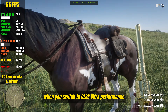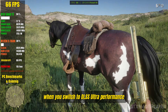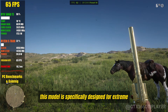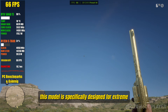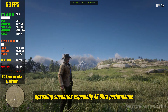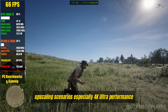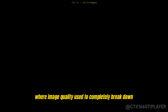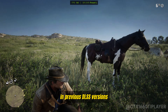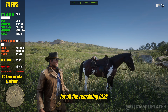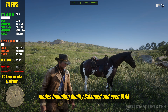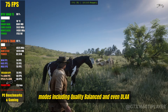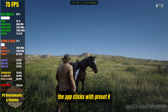When you switch to DLSS Ultra Performance, the app automatically applies Preset L. This model is specifically designed for extreme upscaling scenarios, especially 4K Ultra Performance, where image quality used to completely break down in previous DLSS versions. For all the remaining DLSS modes — including Quality, Balanced, and even DLAA — the app sticks with Preset K.